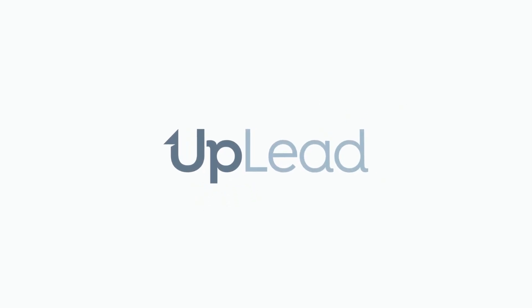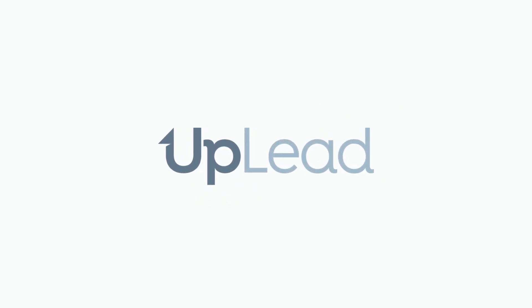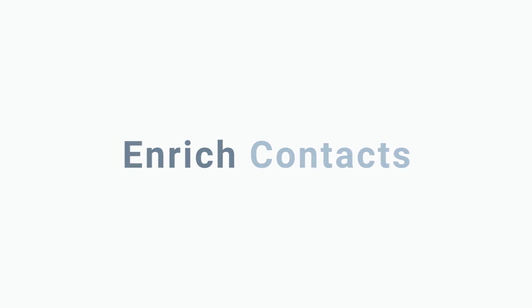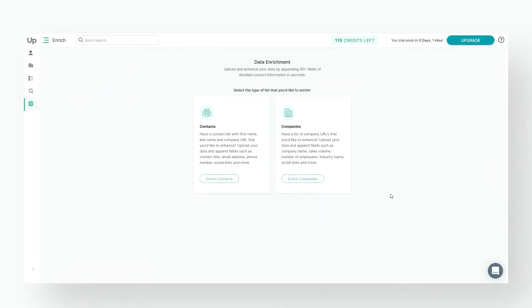Welcome to Uplead. In this video, we're going to show you how to enrich your data using Uplead. Uplead's Data Enrichment allows you to append valuable data points to a list of contacts or companies you own.